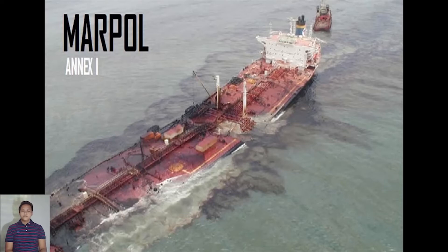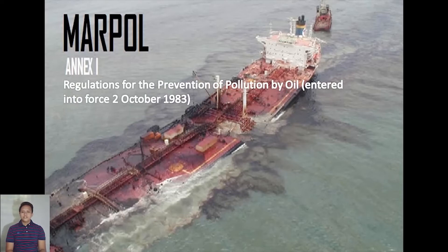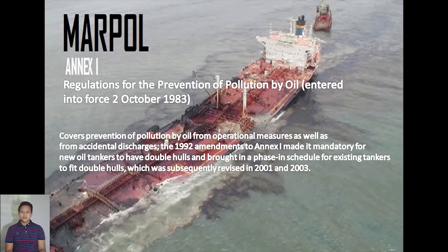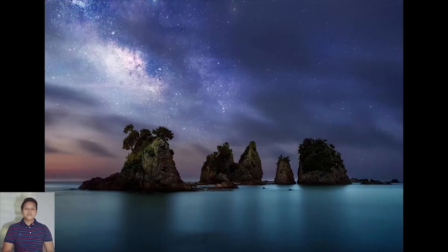Next, MARPOL Annex 1 — Regulations for the Prevention of Pollution by Oil — entered into force 2 October 1983. It covers prevention of pollution by oil from operational measures as well as from accidental discharges. The 1992 amendments to Annex 1 made it mandatory for new oil tankers to have double hulls and brought in a phase-in schedule for existing tankers, subsequently revised in 2001 and 2003. Annex 1 is all about the prevention of pollution by oil carried by ships; we need to prevent the spreading of oil so that the habitats of fish will not be destroyed.